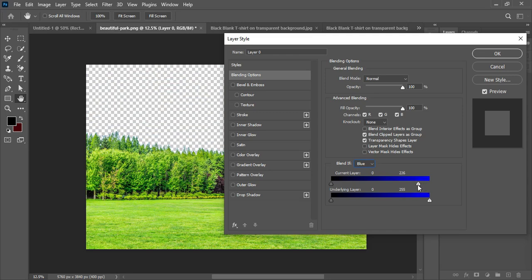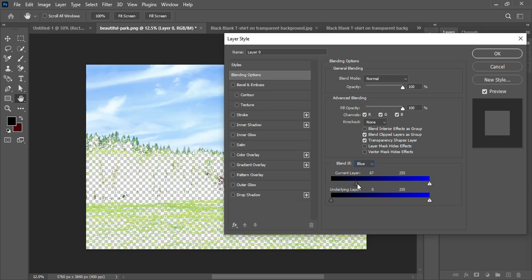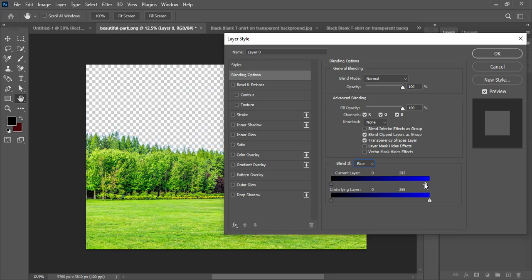Dragging the slider in the correct direction removes the sky. I can hold Alt to break the slider and create a smooth transition between the edges and any remaining blue fringing around the subject.